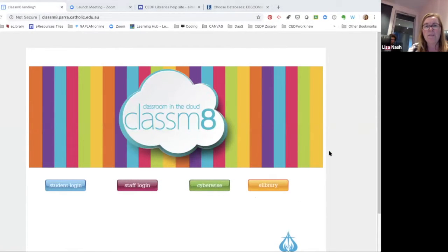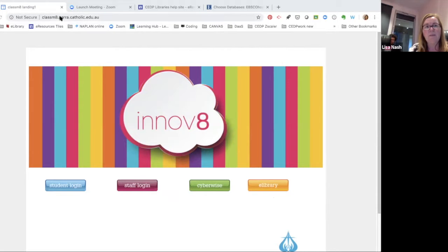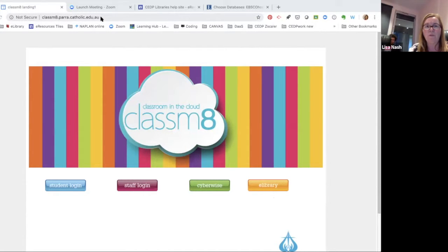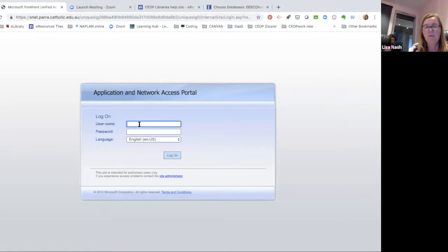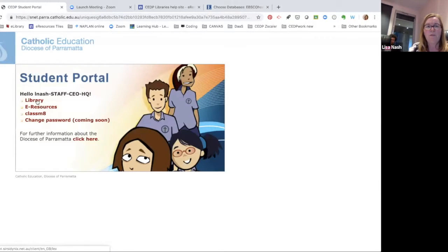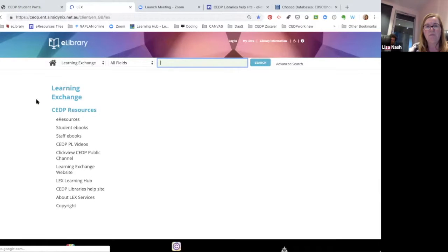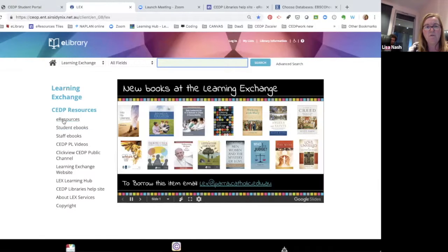If you don't know how to access your eLibrary, where these EBSCOhost eResources databases are, you just need to go to Classmate at m8.para.catholic.edu.au and click on eLibrary. You will be asked to log in using your Google login. Click on your eLibrary — for me it's at Learning Exchange, for the rest of you it will be at your own school library — and then click on the eResources page.